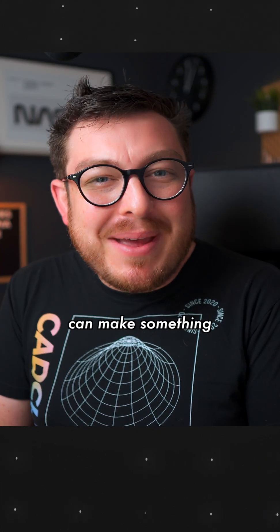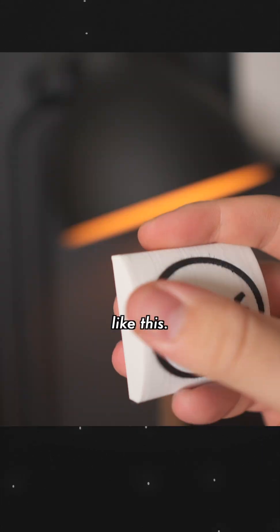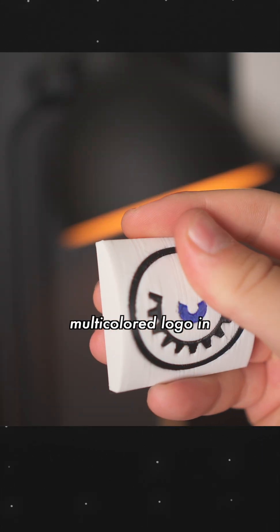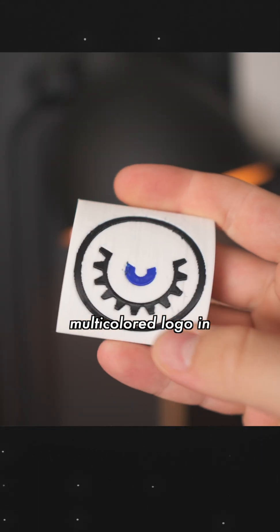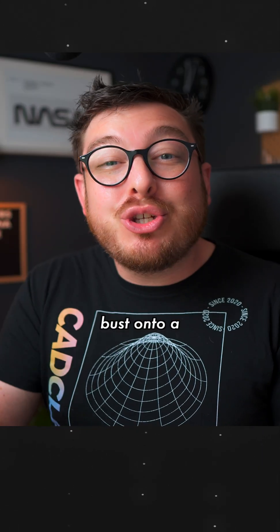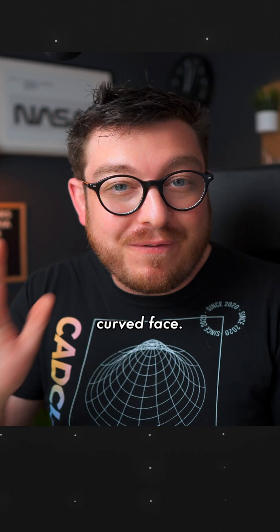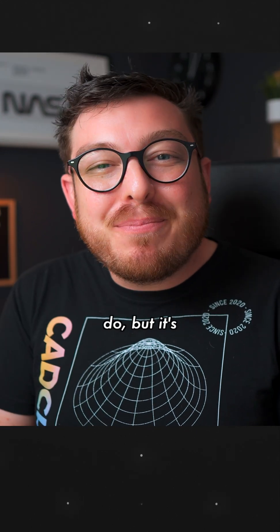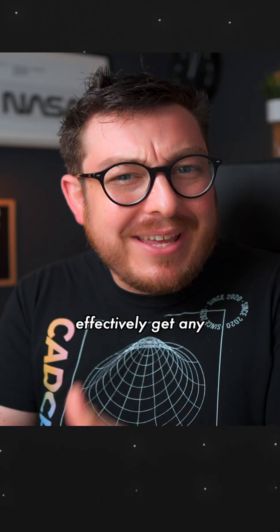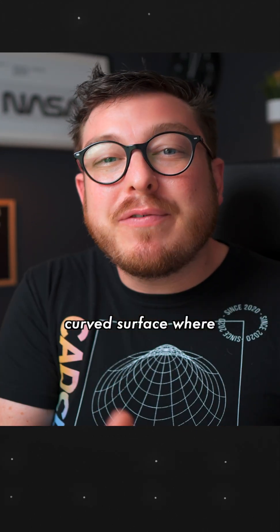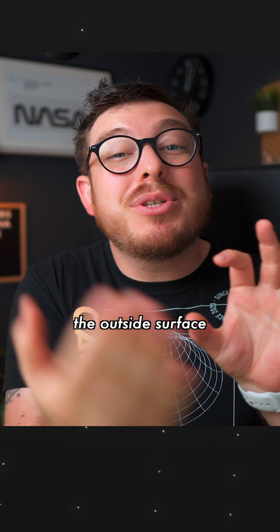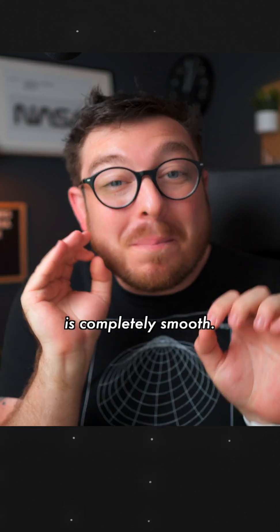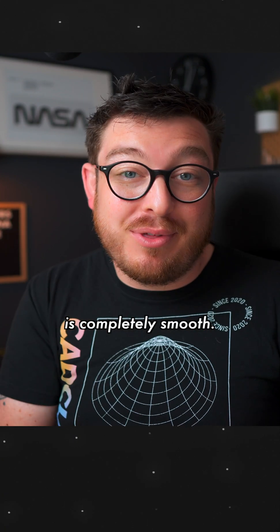Finally, let's talk about how you can make something like this. We've got a multi-color logo embossed onto a curved face. It's not the easiest thing to do, but it's how you can effectively get any image onto a curved surface where the outside surface is completely smooth.